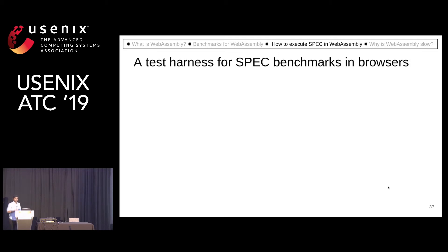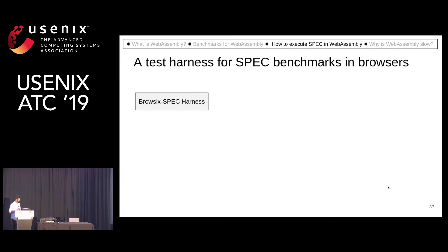We also needed a benchmark harness to actually execute these SPEC benchmarks automatically. We developed a Browsix-Spec harness.